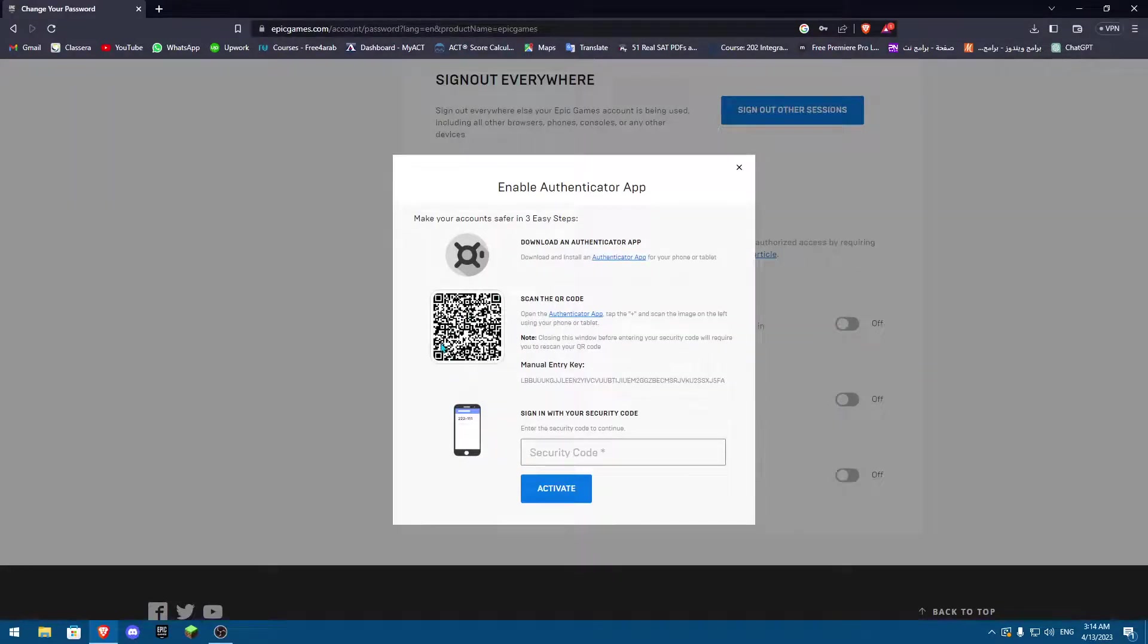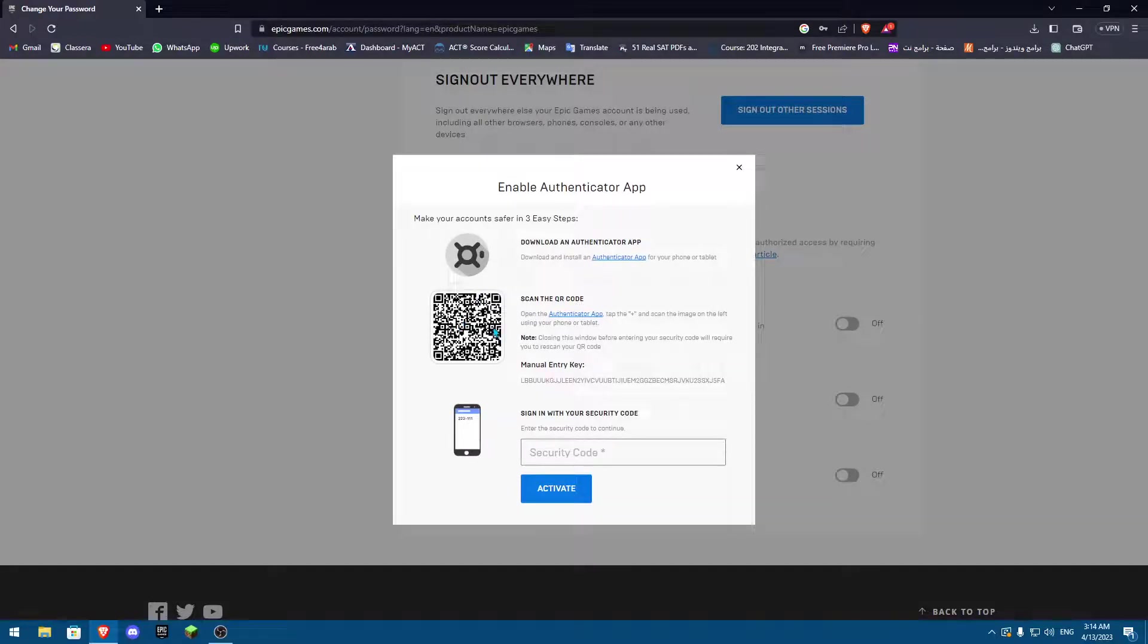You're going to scan for your code. Once you scan for your code, there is going to be a security code that is going to show up on your screen that you scanned with the QR code, then you're going to put the security code over here.